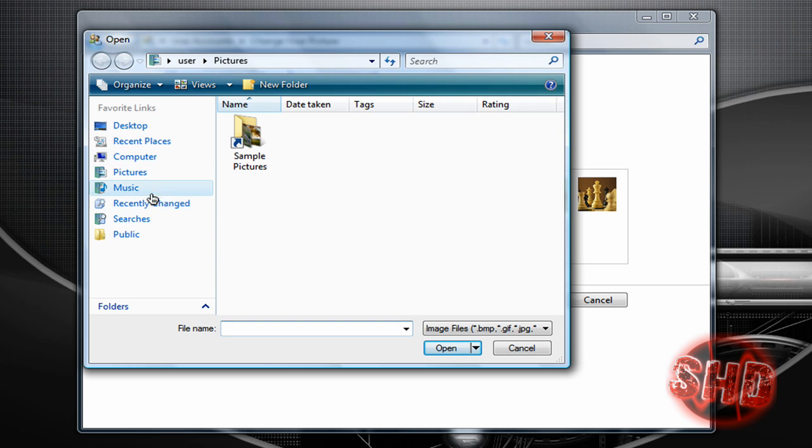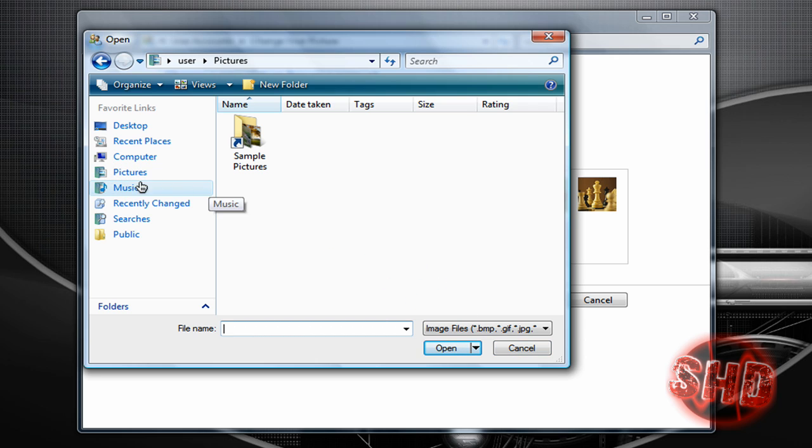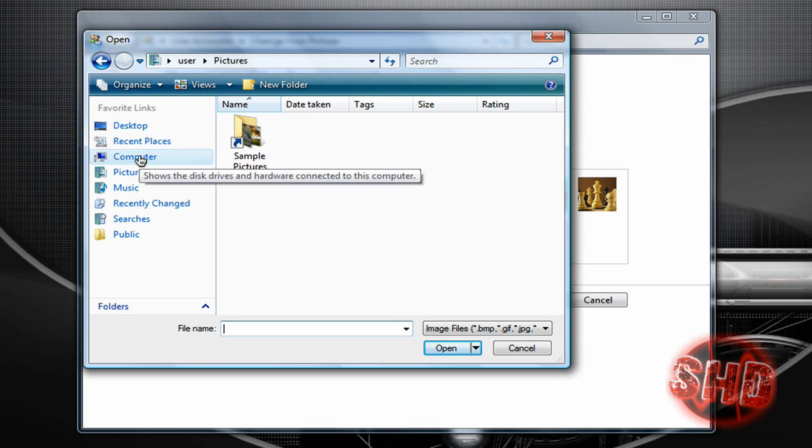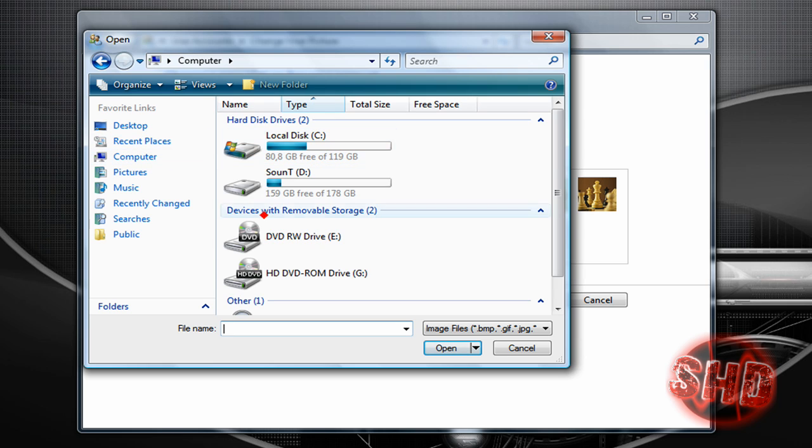Just find the picture you want, click open and let me just find the one I'm using.